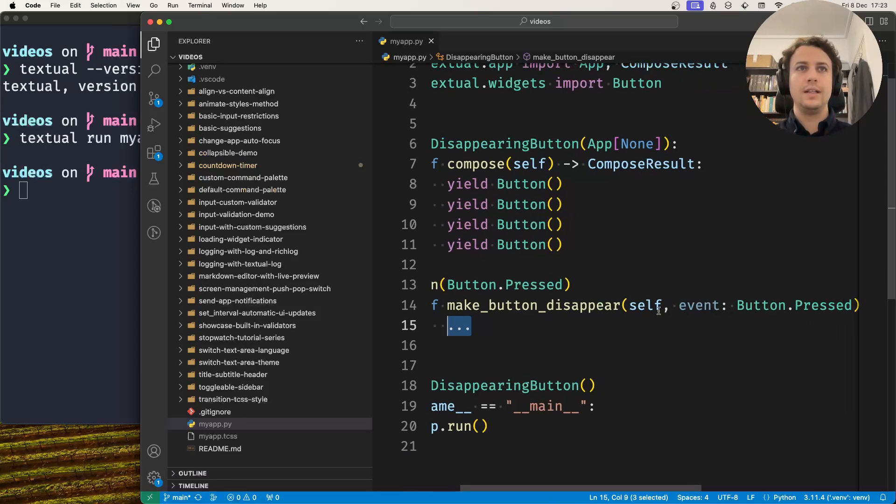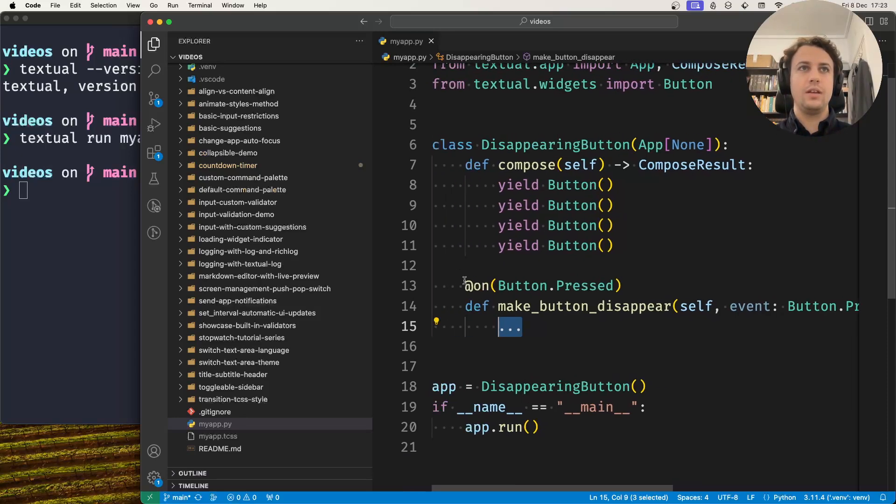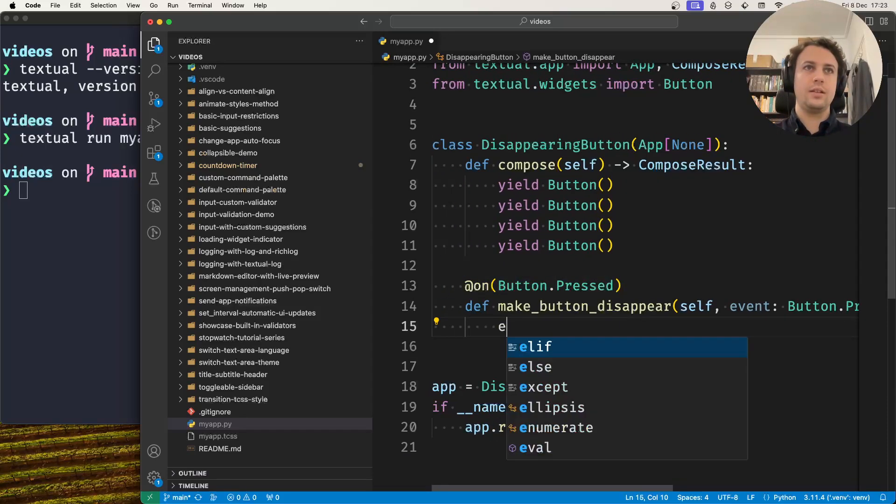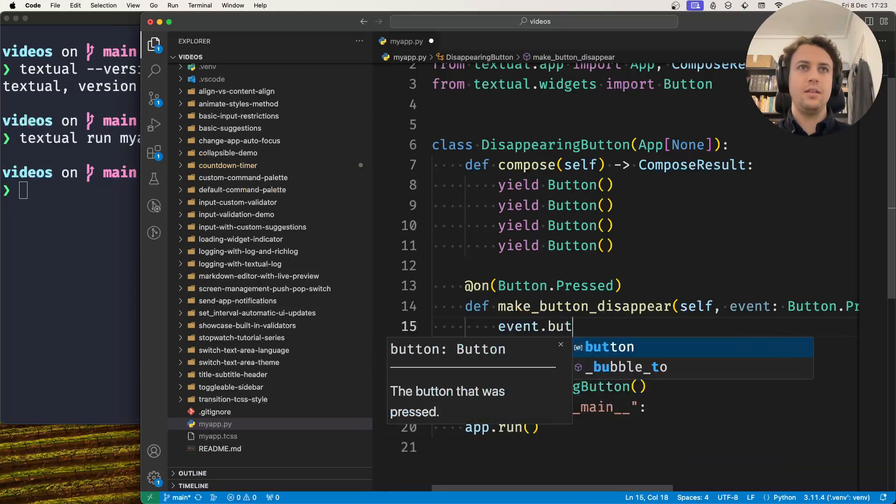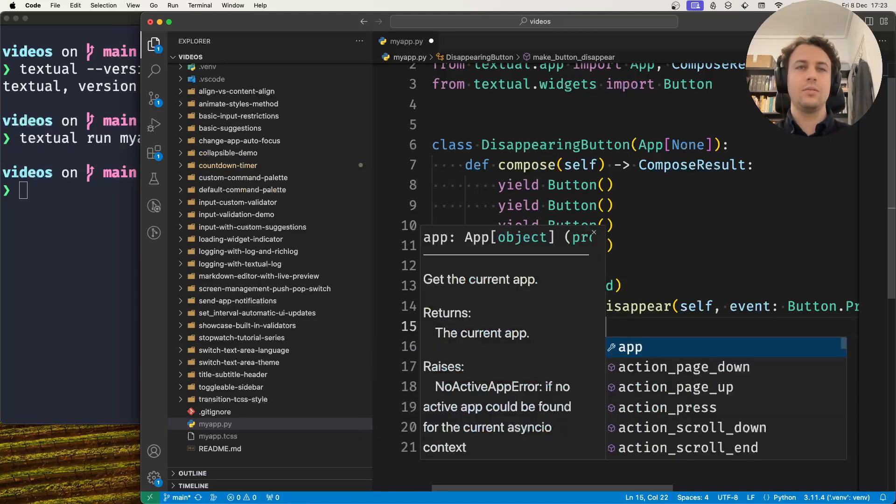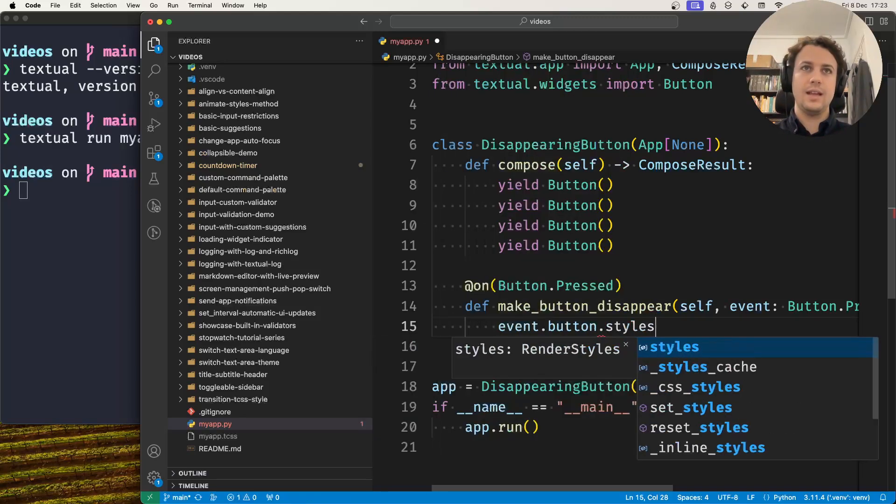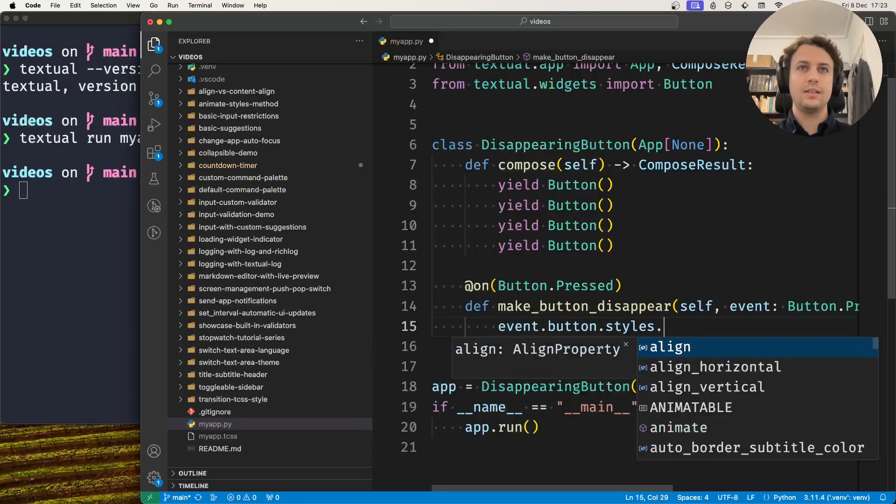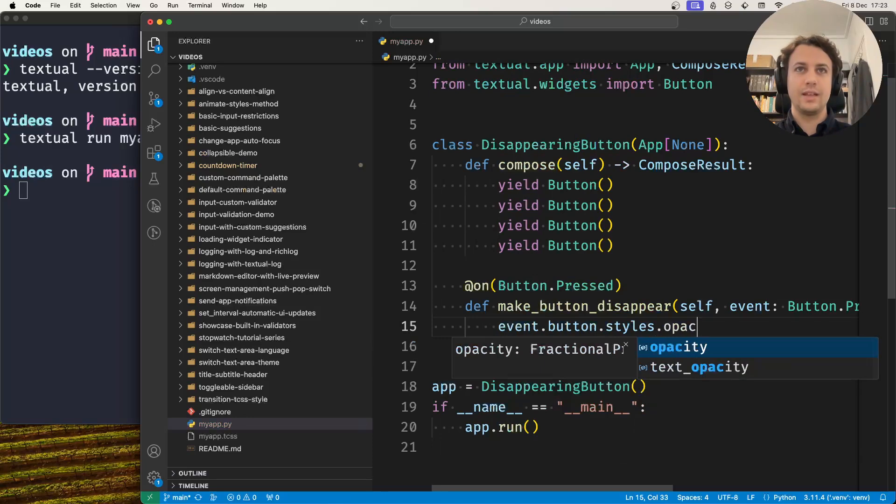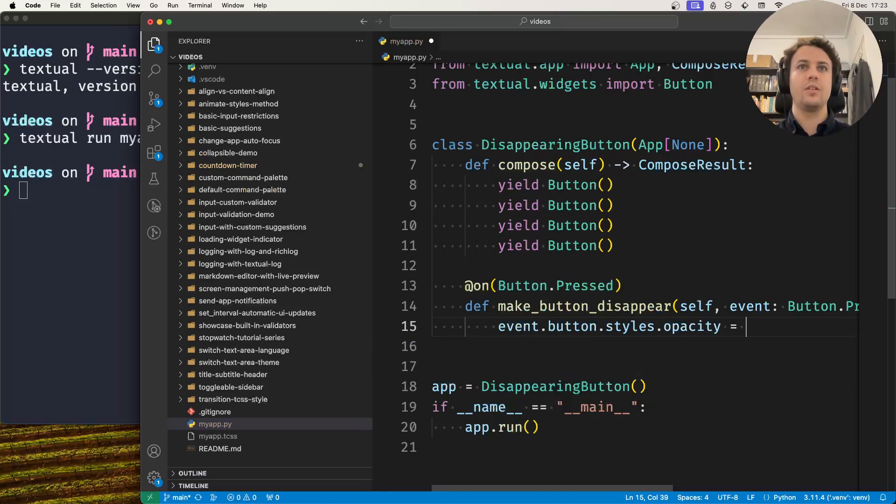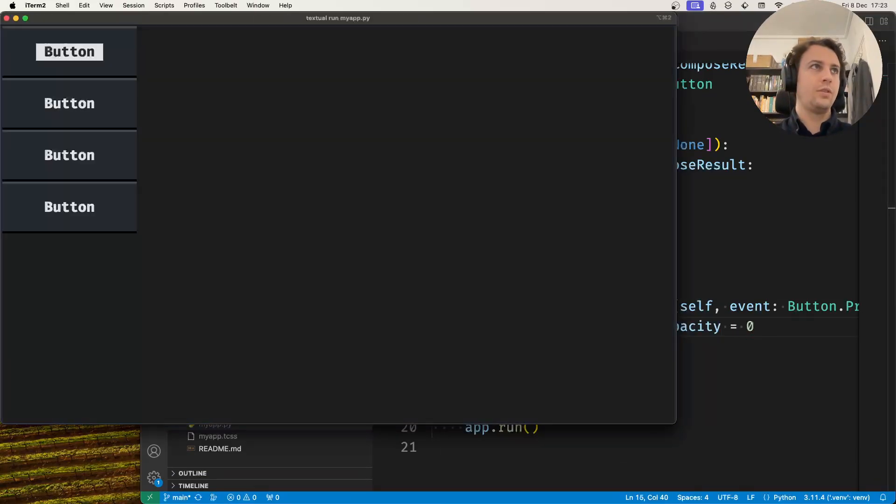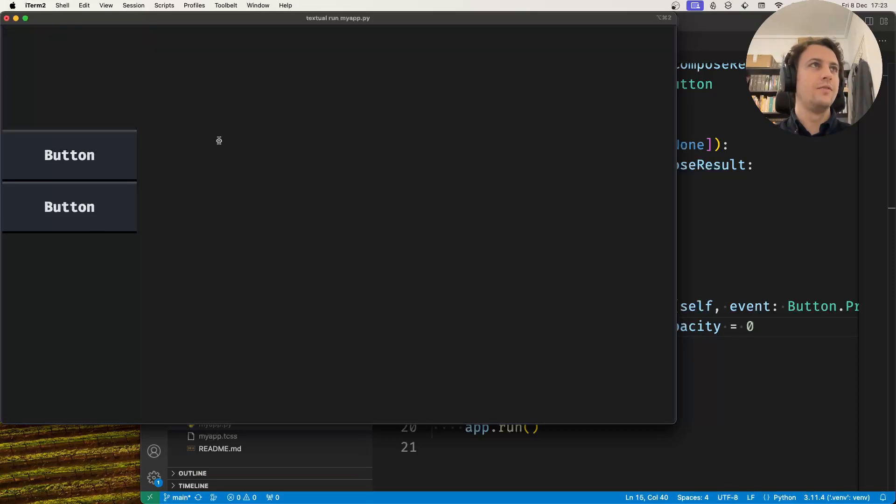In here I'm handling the button press. I can take the event button, the button that was pressed, and access its styles and say something like opacity equals zero. This makes the button invisible. When I click a button it becomes invisible, and now I want to show you how you can animate this change.